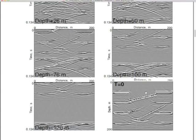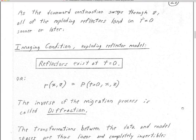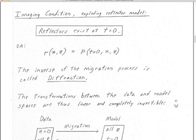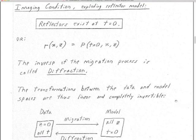Here's the first multiple of the dipping layer. You can see it's exactly twice the time depth. So that's a pictorial representation of what downward continuation and the imaging condition is doing. As the downward continuation sweeps through z, all of the exploding reflectors land on t equals zero sooner or later.